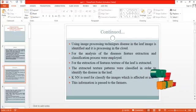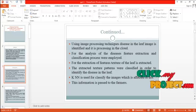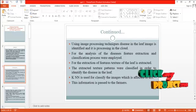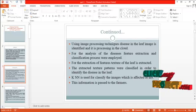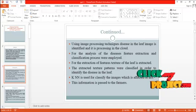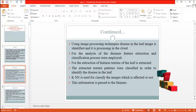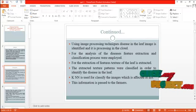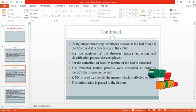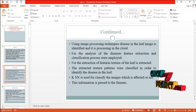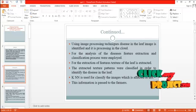For the analysis of disease, feature extraction and classification processes were employed. For the extraction of features, the texture of the leaf is extracted. The extracted feature patterns are classified in order to identify the disease in the leaf. KNN is used to classify the images as affected or not affected, and this information is posted to the farmers.